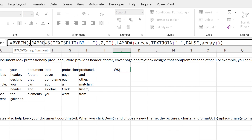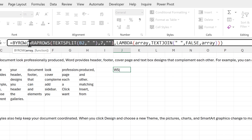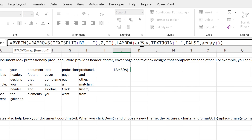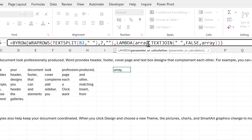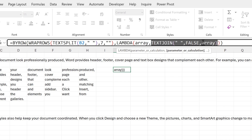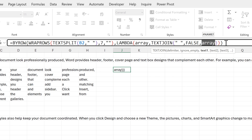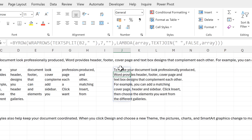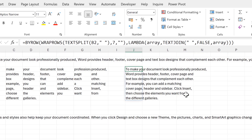With this formula, BYROW needs an array — that is this formula here — but in order for LAMBDA to work, you have to actually give the array a name, so I have called it 'array'. Then you need to do a calculation using that array. When I press enter, you can see that the words in each row have been combined together.